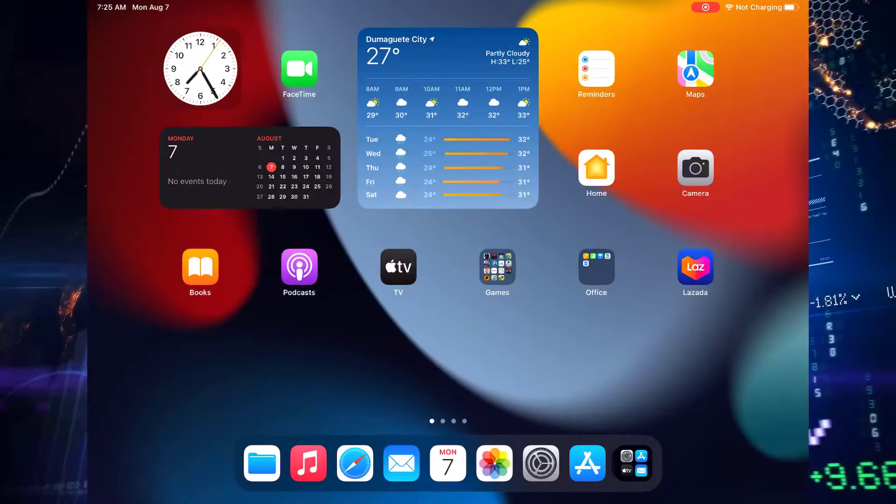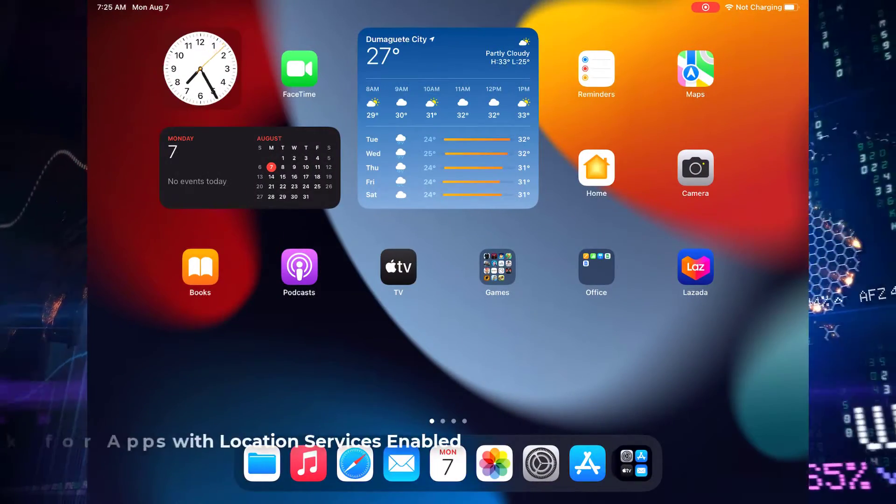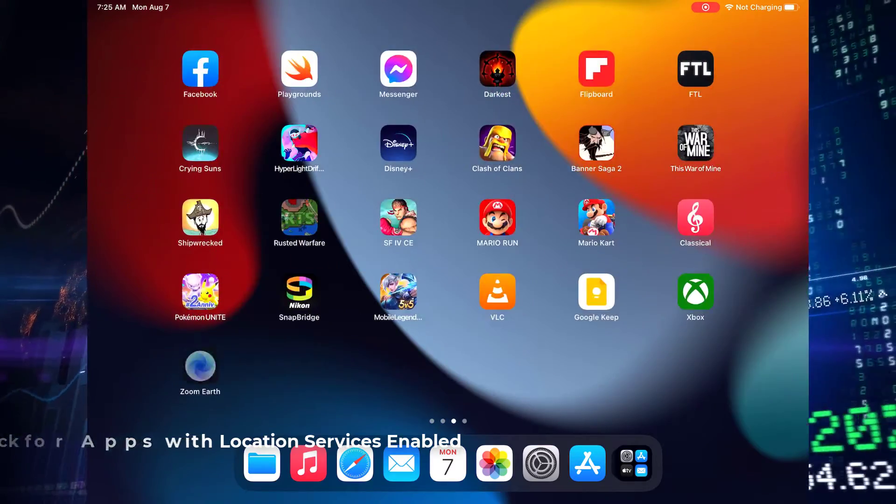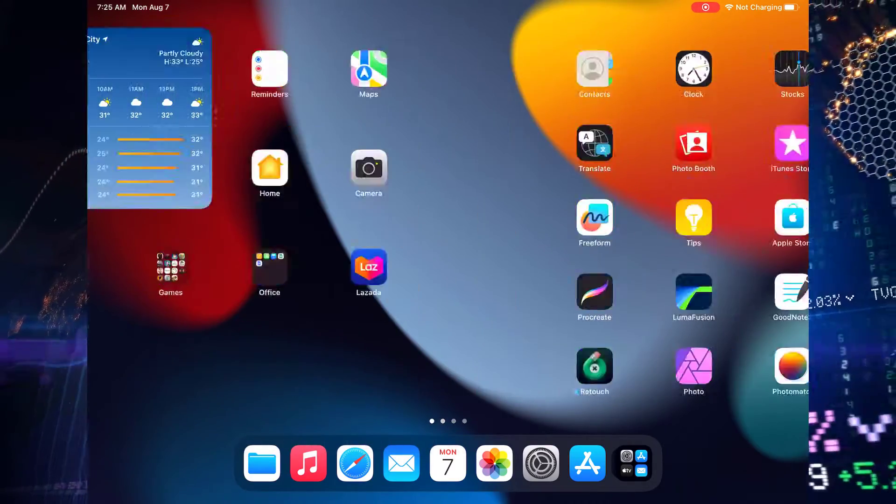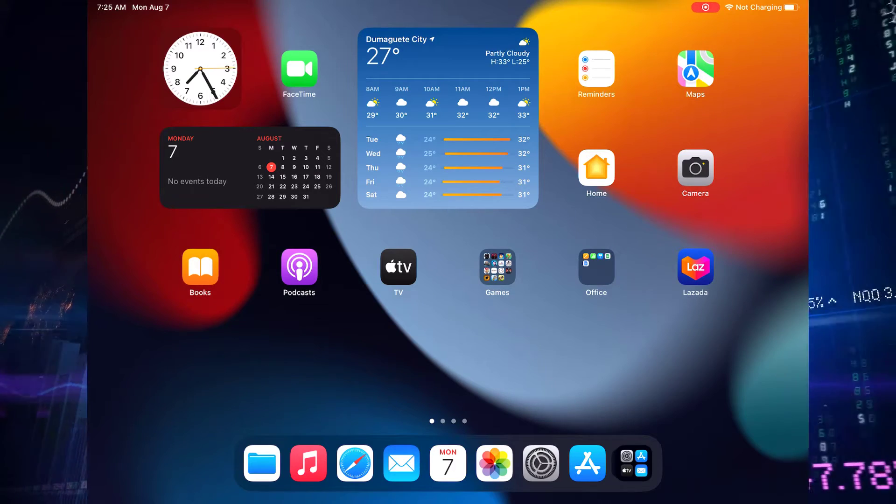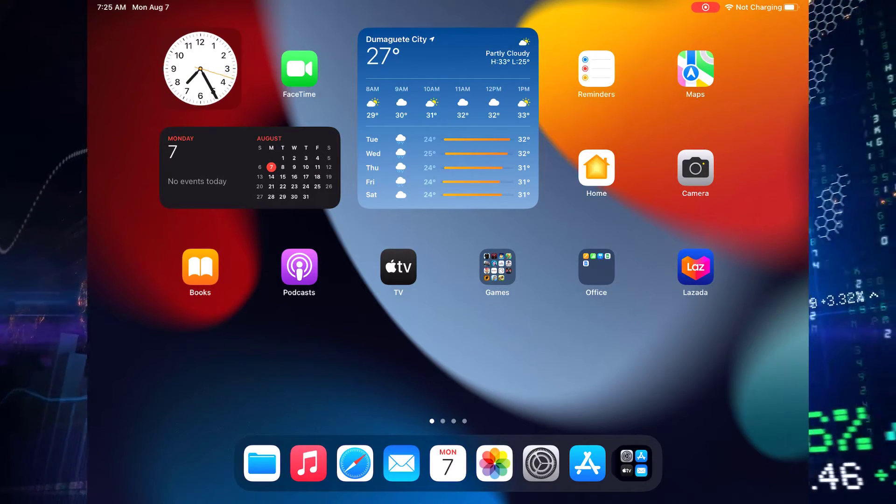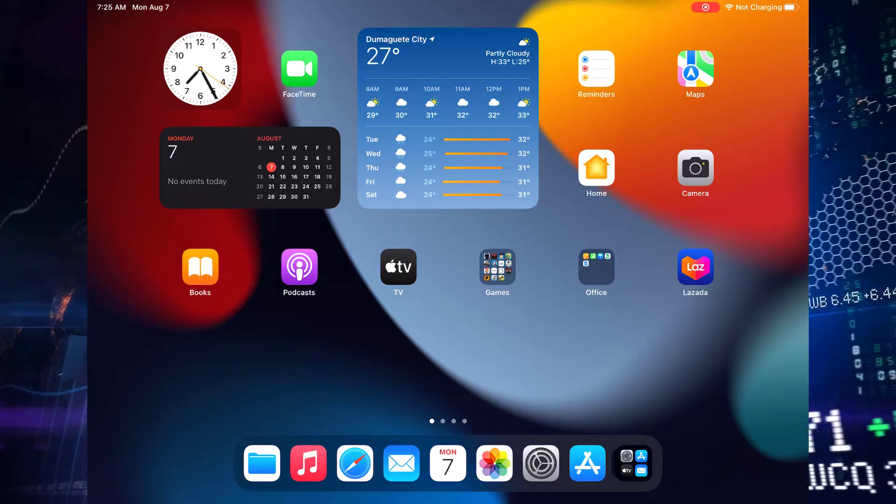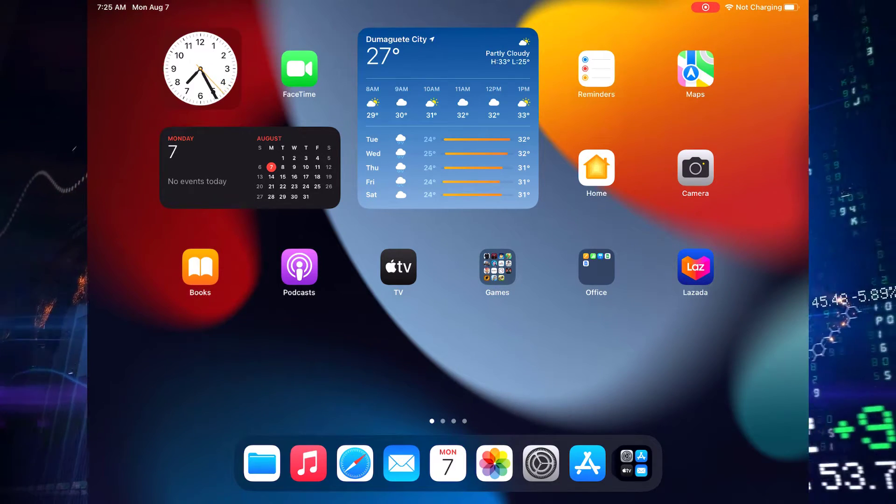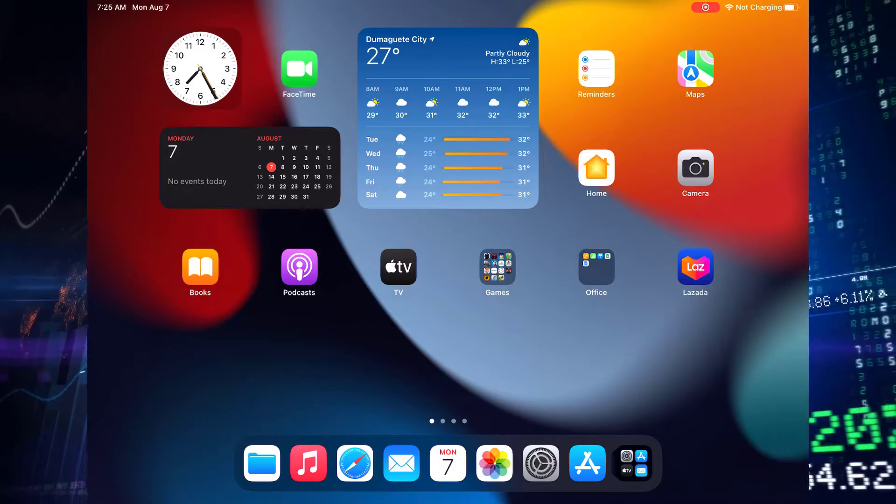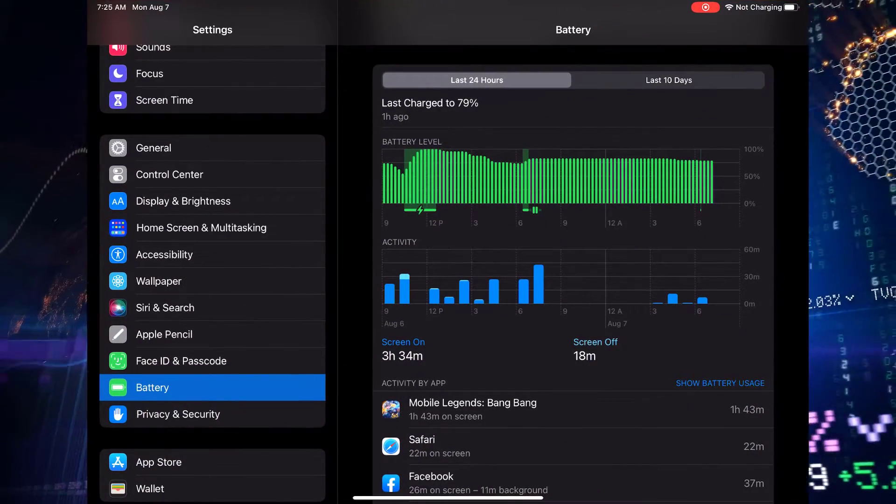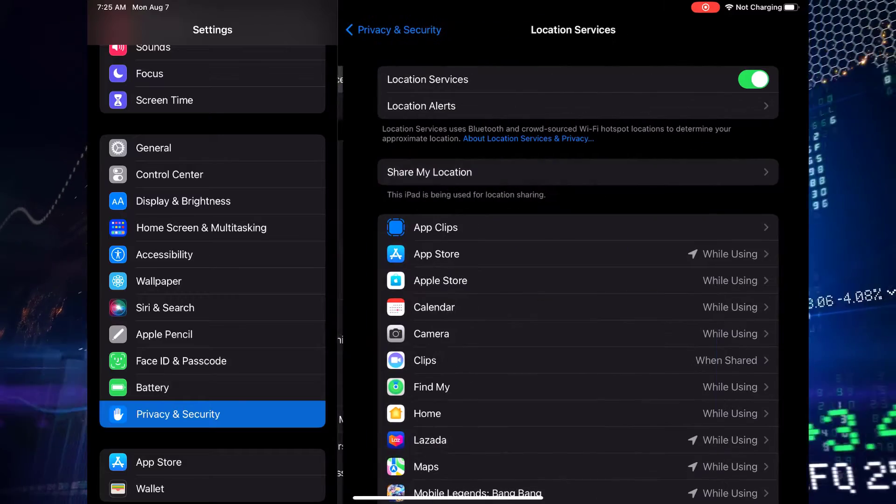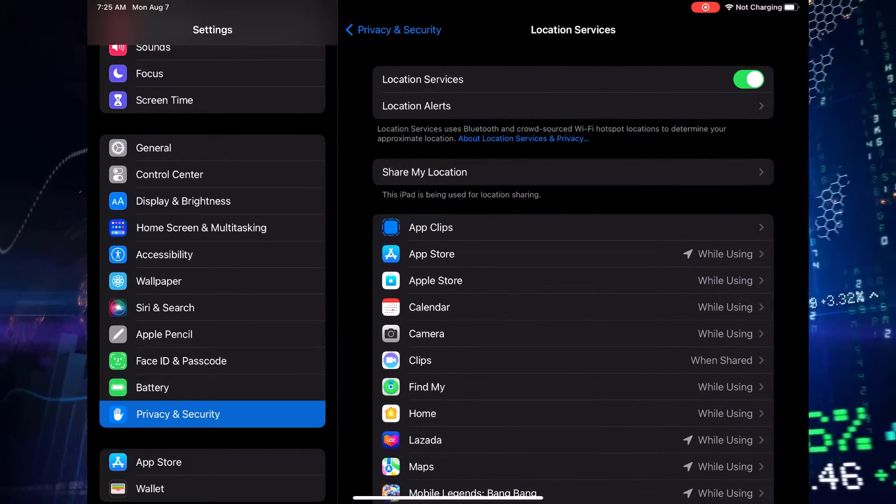Check for apps with location services enabled. You might be wondering, what's the connection between location services and battery drain? Well, let me tell you, some apps love to stay connected to your location even when you're not using them, and that can lead to some serious battery hogging. Navigate to your settings, then tap on privacy, and finally location services. Here you'll find a list of apps that have access to your location.